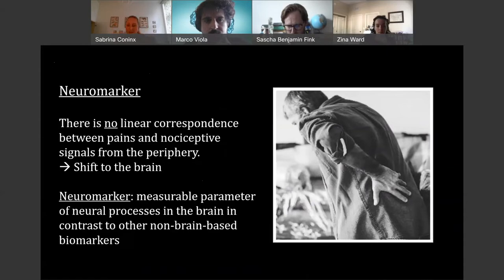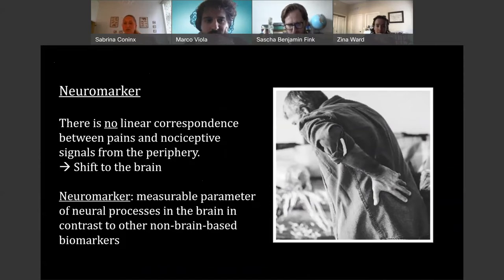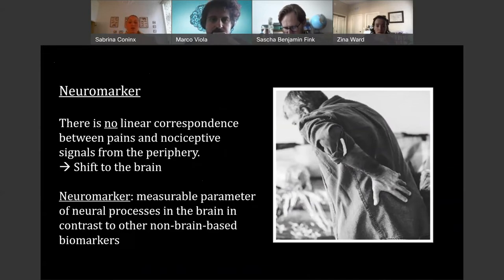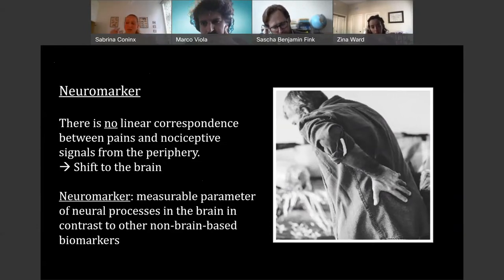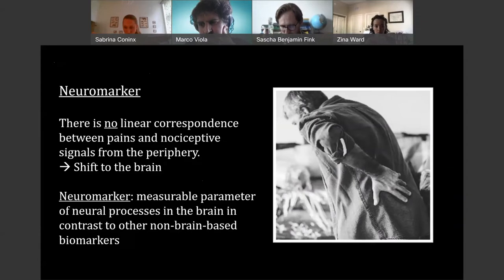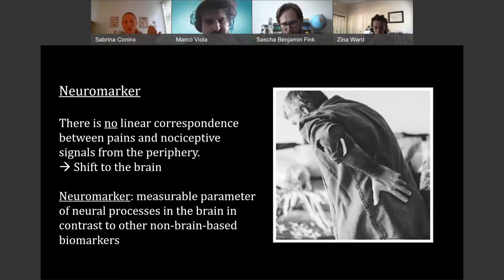For a while, a lot of focus has been on the peripheral system — the non-brain body. People have been looking especially at nociceptors, certain kinds of receptors associated with actual potential tissue damage, searching for pain receptors or pain fibers. But it has turned out that there is no linear correspondence between pain and nociceptive signals from the periphery. There can be tissue damage without pain, pain without tissue damage, and the intensity and severity do not have a linear relation to each other. This has shifted the focus: if we're going to find any ideal biomarker, it is going to be something in the brain. Therefore, people have looked for neuromarkers — measurable parameters of neural processes in the brain.